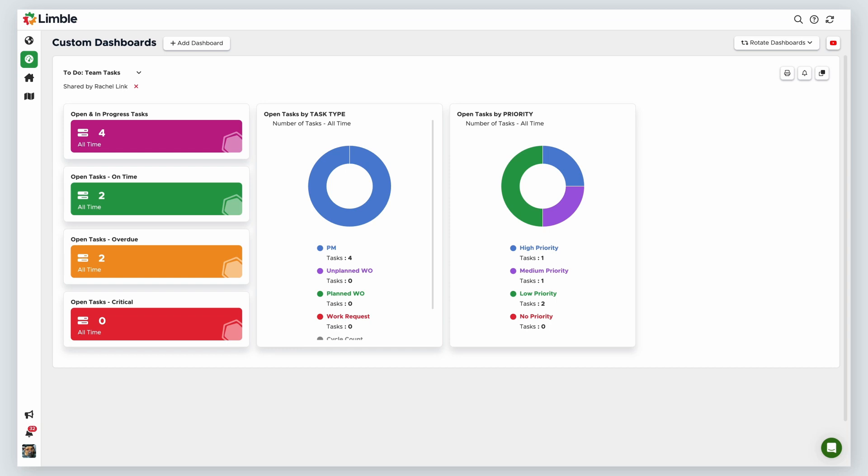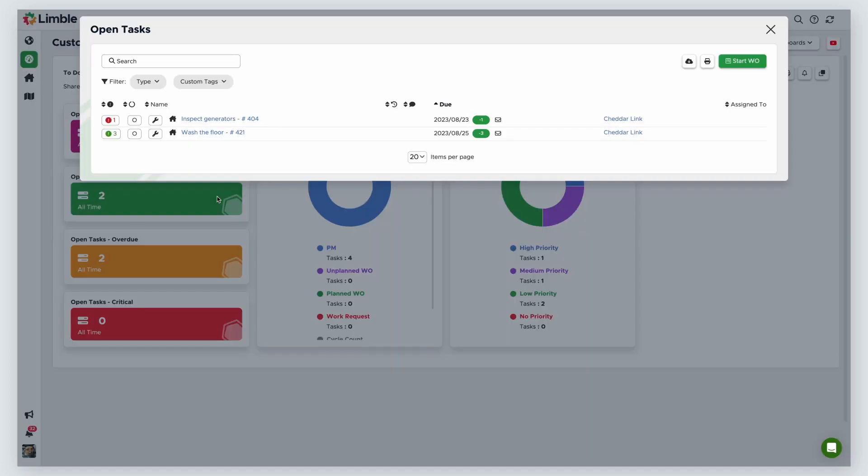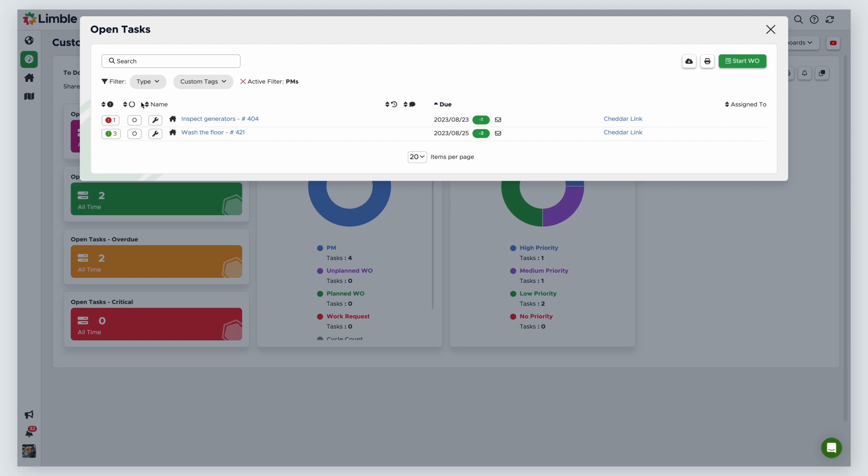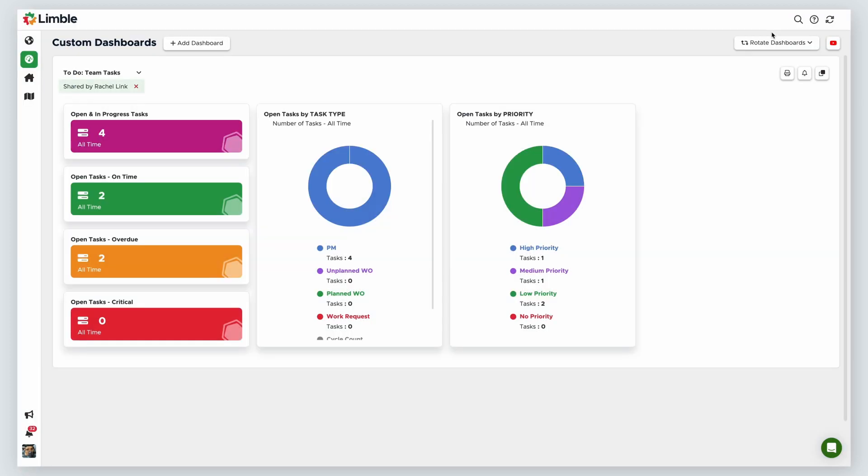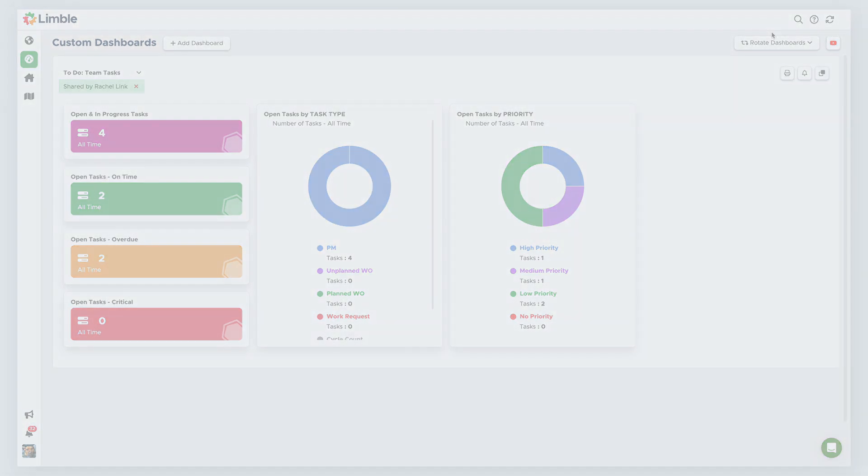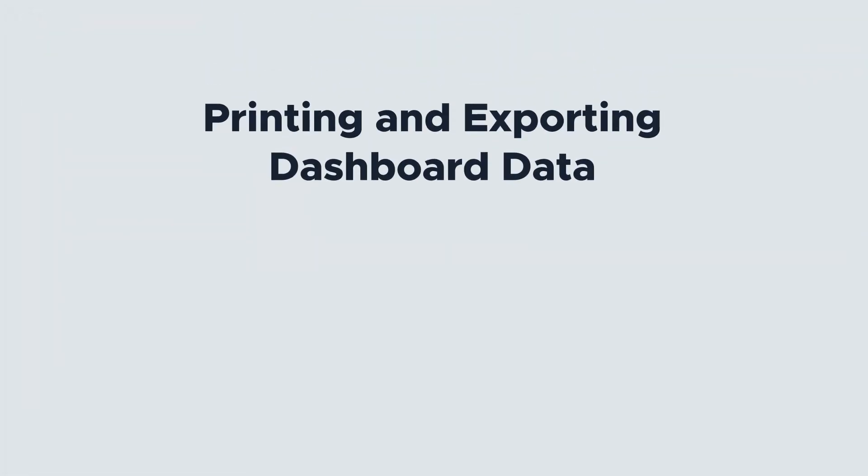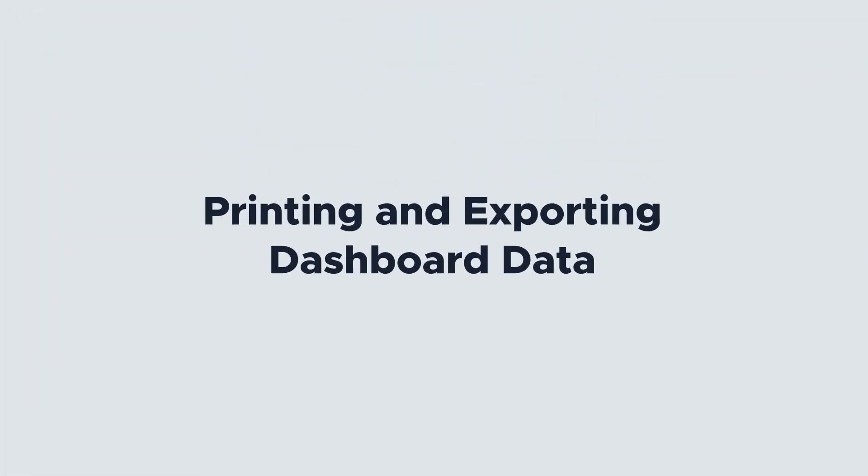When you share a dashboard with the user, they will only be able to see the dashboard, but cannot make any changes to the widgets. The widgets will still be interactive, so the user can search, filter, print, and export data, or start a work order. But only the original creator of the dashboard can make changes to its configuration. Shared dashboards will always show who the dashboard was shared by, in case you need to contact them about the dashboard.